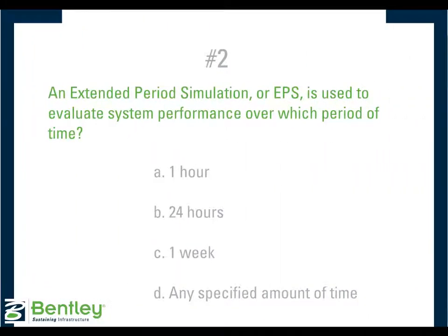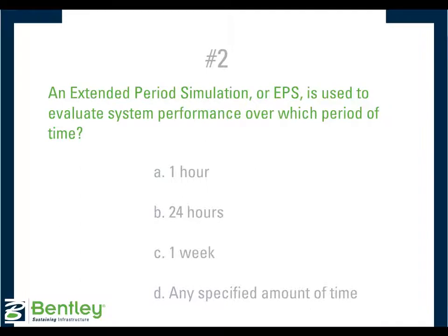Number two, an Extended Period Simulation, or EPS, is used to evaluate system performance over which period of time. Either one hour, 24 hours, one week, or any specified amount of time. And an EPS can be used for any specified amount of time.